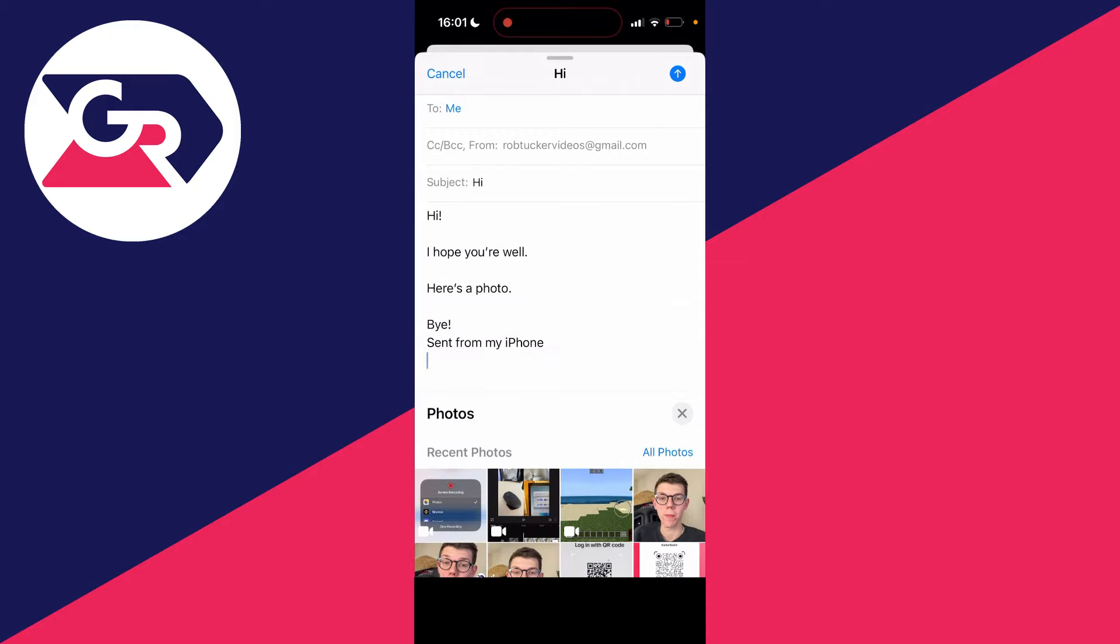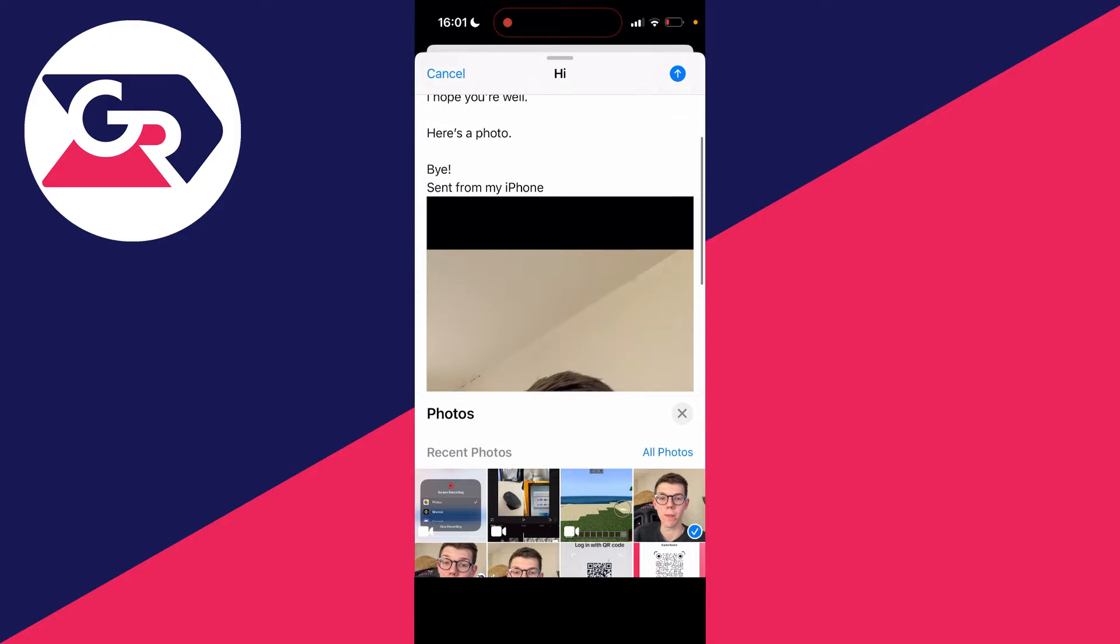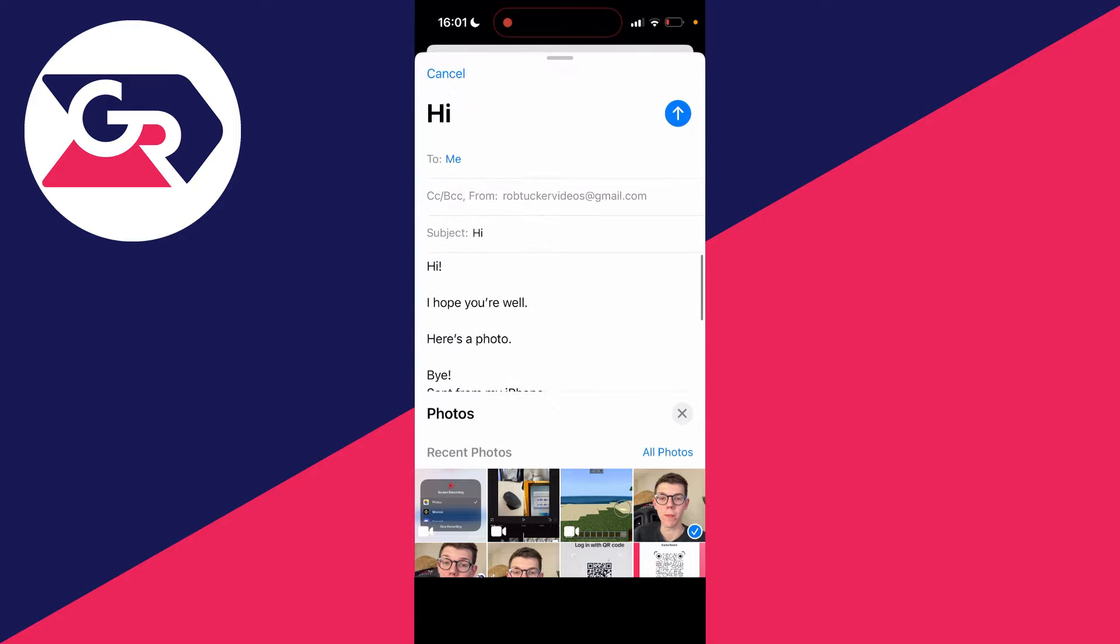Your camera roll will open up and you can choose what you want to send. Select it. If there are multiple, select them and that's it.